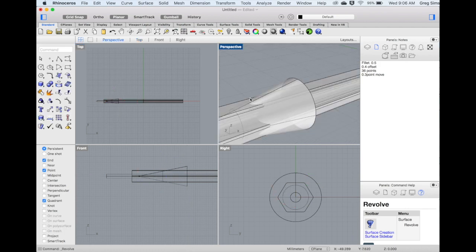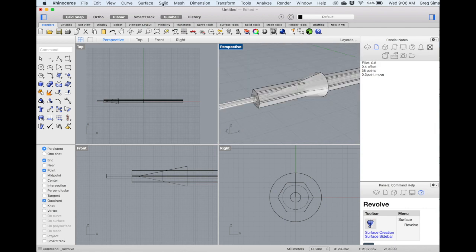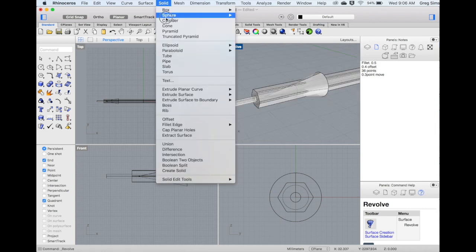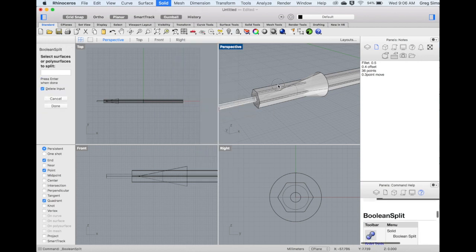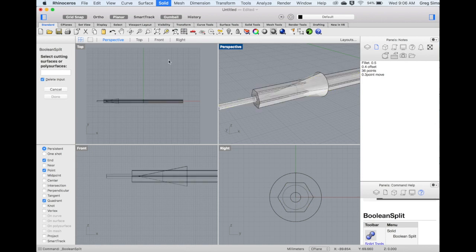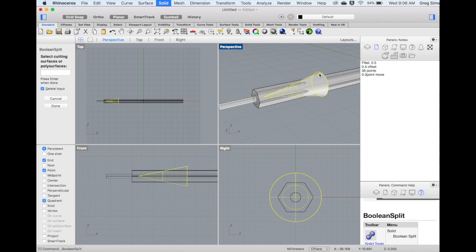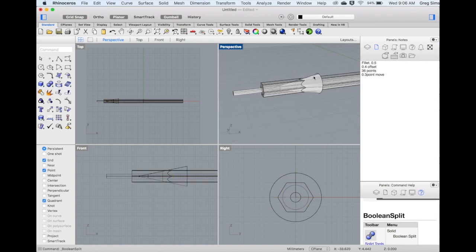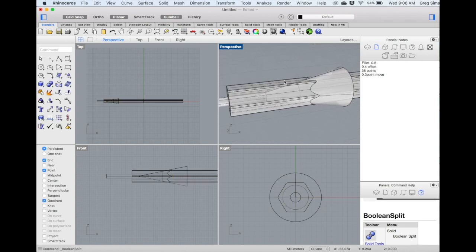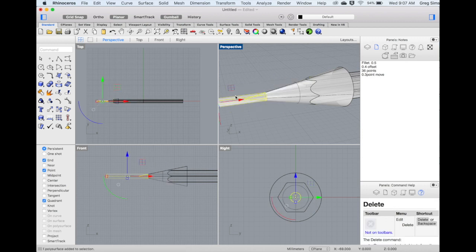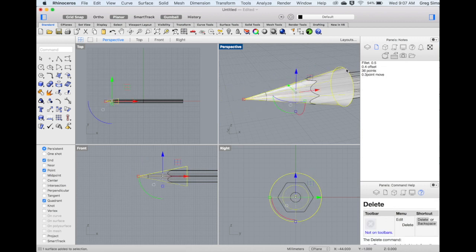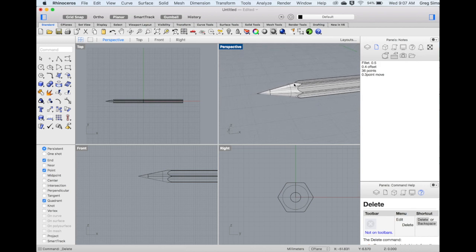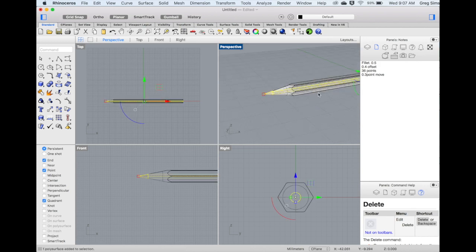We'll revolve a full circle or 360 degrees. This cutaway will create that scalloped edge. To create the cuts, in the solid menu, we'll use Boolean Split. I'll select both the wood and the lead of the pencil. And we'll select Delete Input. The cutting surface will be that cone. Parts have been cut away. And now we'll just have to remove the parts that we no longer need. We're left with the wood and the lead, both are solid objects.